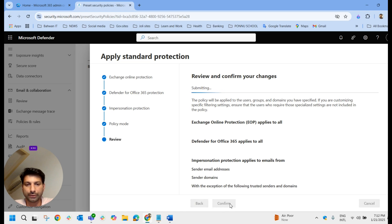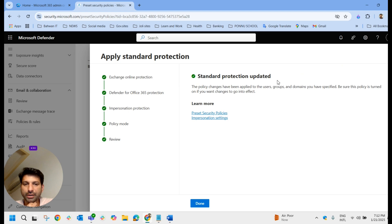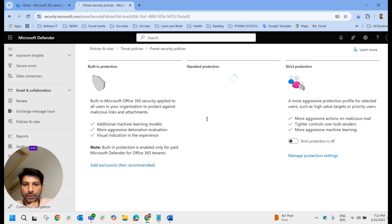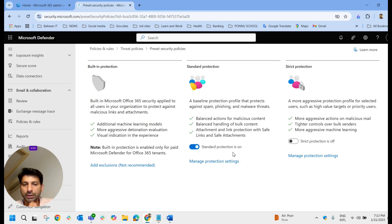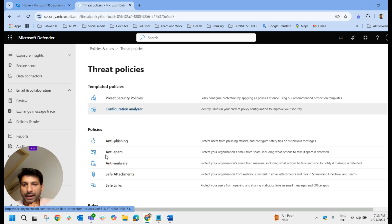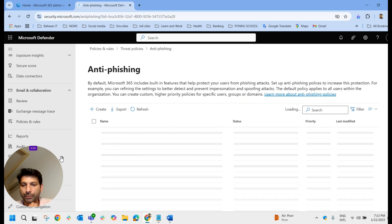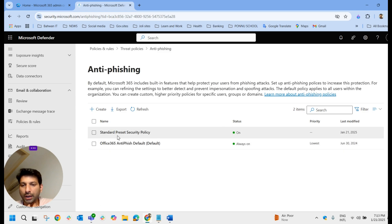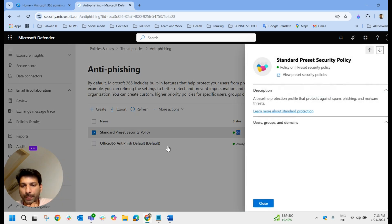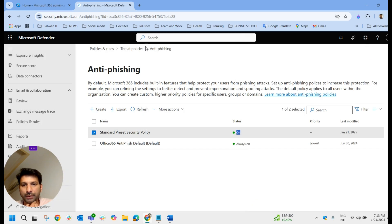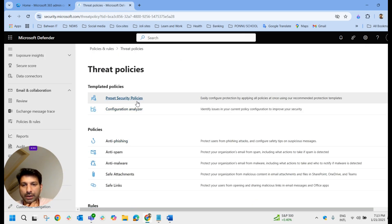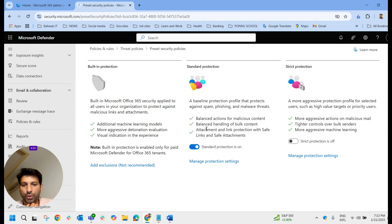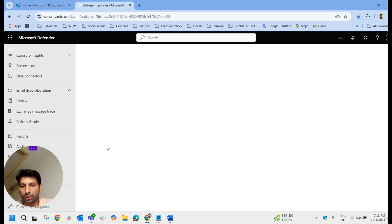After selecting the policy mode as 'run on policy when finished', click next, then review and confirm. The standard protection is now enabled. If you check the anti-phishing policy, you can see a standard preset security policy listed and it is on — it has inherited from the preset configuration. Enabling this preset security policy starts reflecting across all five policies.